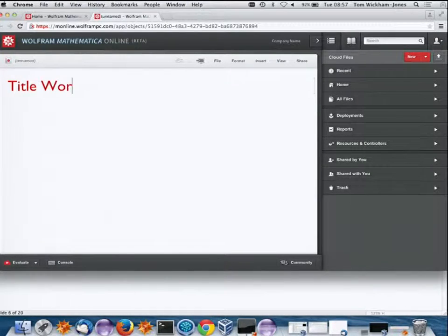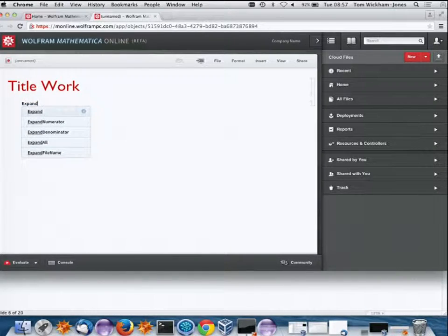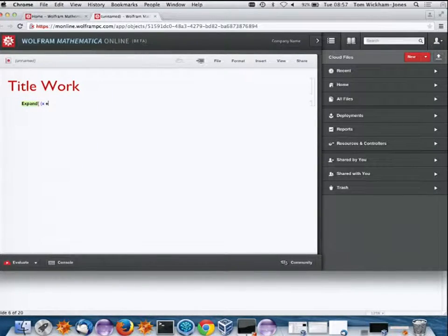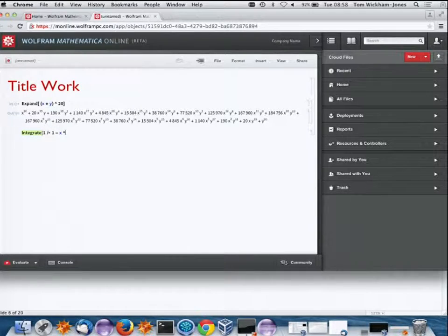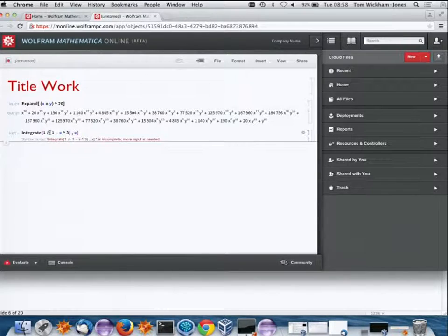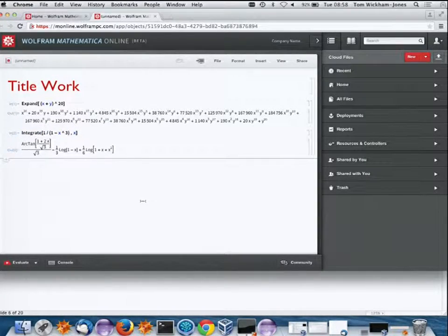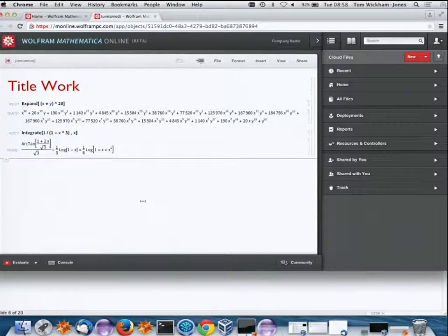This is Mathematica running in the browser — I can do Mathematica-type work right here. There's no plugin, I didn't have to install anything. I just pointed my browser at a website and everything started to work.